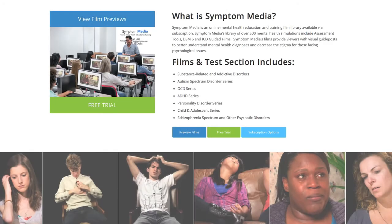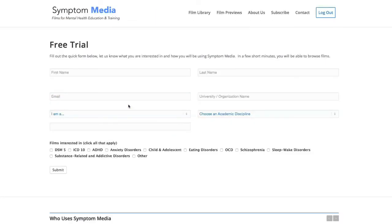Join the over 300 universities, colleges, medical schools, and hospitals subscribing to Symptom Media. Be sure to visit SymptomMedia.com to sign up for a free trial today.